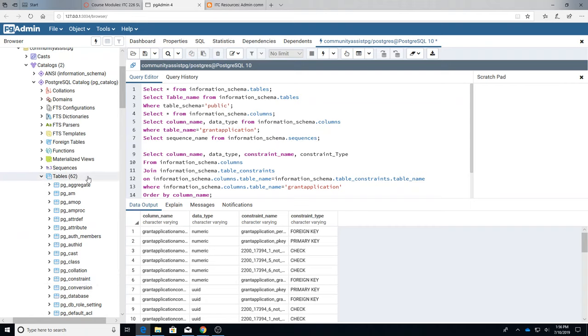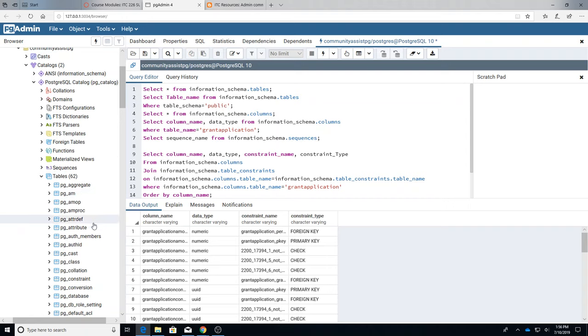So those are the two system data catalogs: ANSI and Postgres. A lot of the information is redundant between the two. It's a difference between a view which looks at the data through a filter and the actual tables.